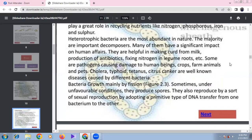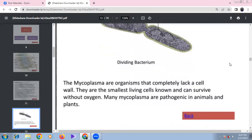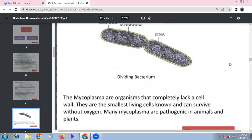Bacteria reproduce mainly by binary fission. Under unfavorable conditions, they produce spores. Some primitive sexual reproduction via DNA transfer between bacteria also occurs. Mycoplasma lacks a cell wall, is anaerobic in nature, and is the smallest living cell known so far. Mycoplasma is pathogenic to both plants and animals — for example, mycoplasmal urethritis.